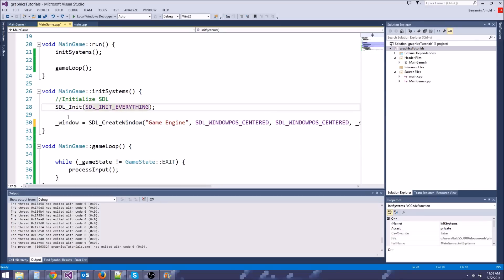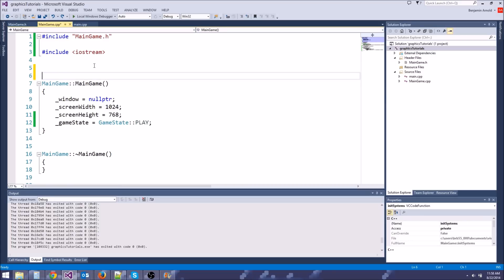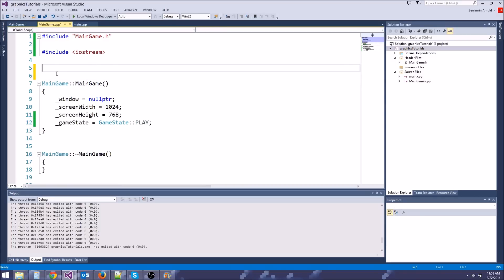First, we need to do something we forgot in the last episode: error checking for our SDL create window. If SDL create window fails, we don't know because we're not checking it. Before we check that, let's make a little helper function up at the top — not in main game. We'll probably make a proper error file later, but for now we'll just do a quick version.